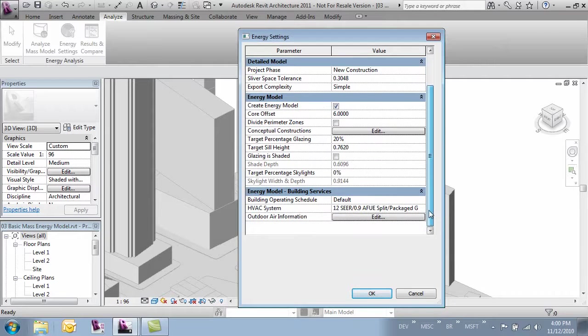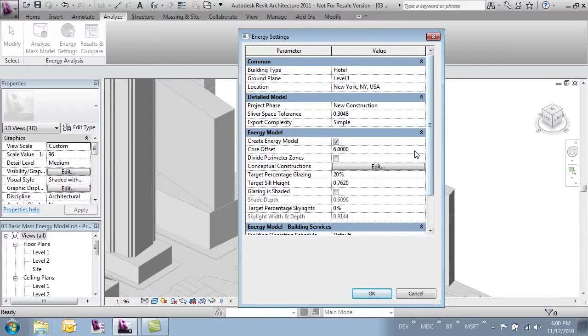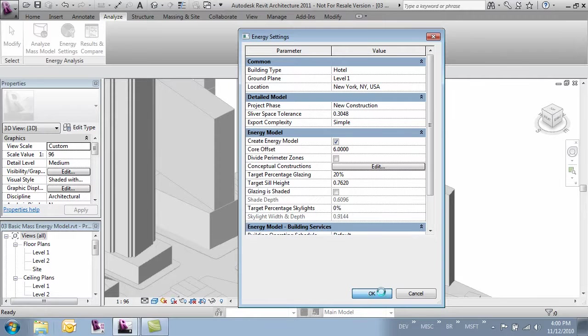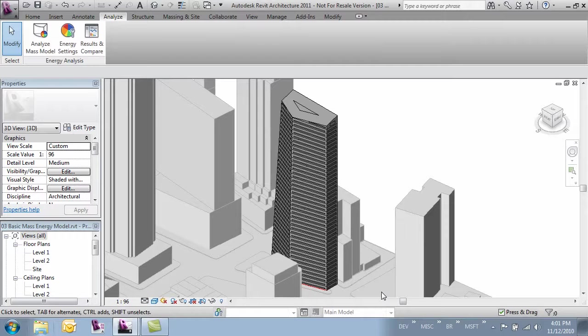Everything else we can kind of leave alone, we don't really have to change that much. And now when we click OK it's going to run through and make those changes to our mass.